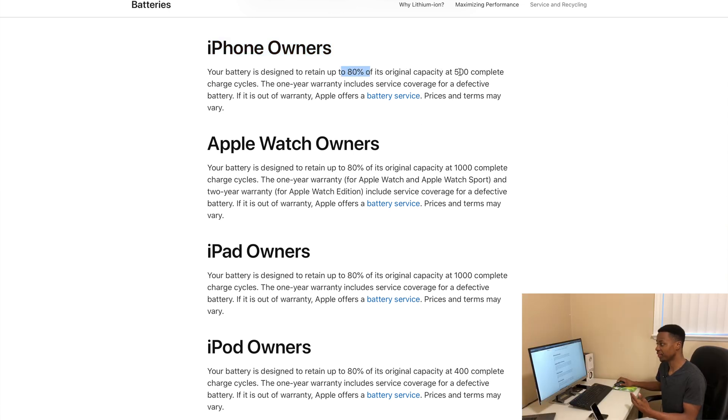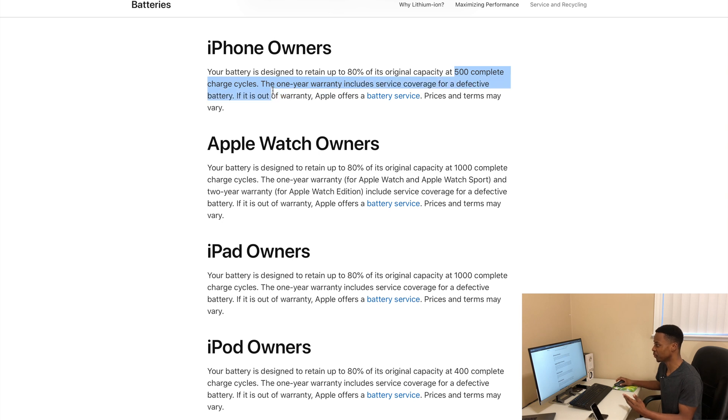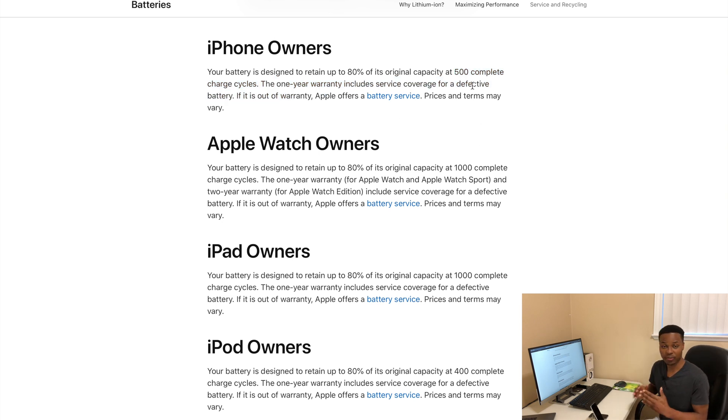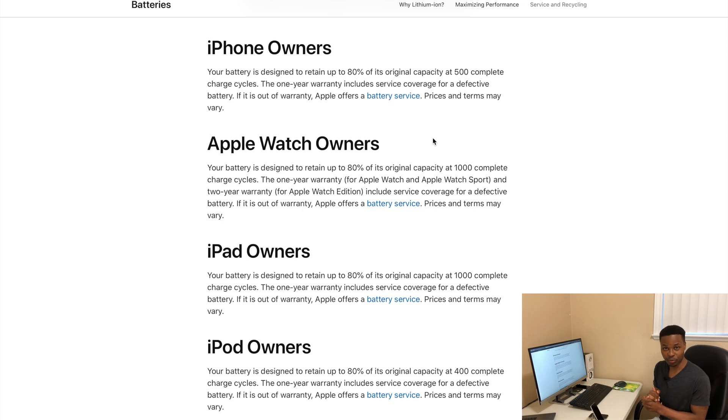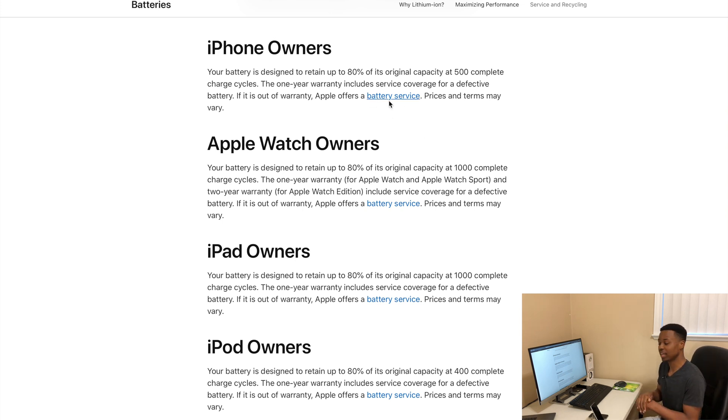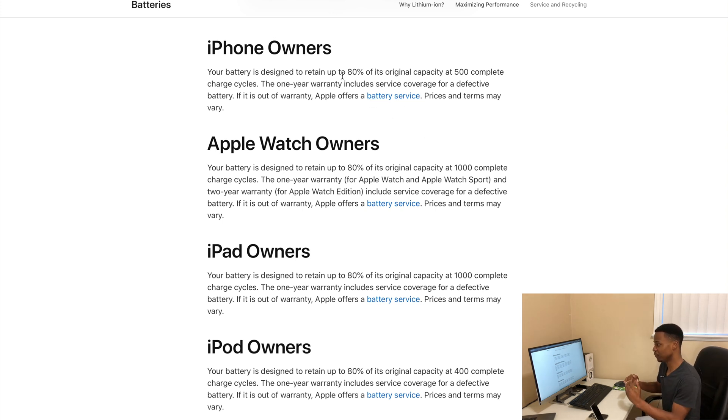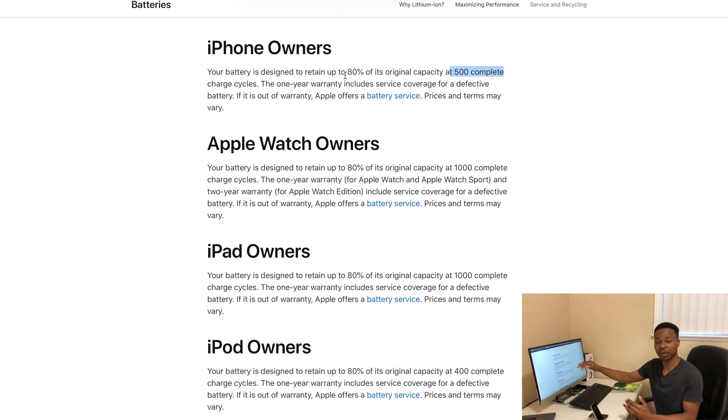So after perhaps 500 charge cycles, if you have a phone, you might be looking forward to replacing your battery. So basically if your phone is around 500, then you expect its battery capacity to be around 80 percent.